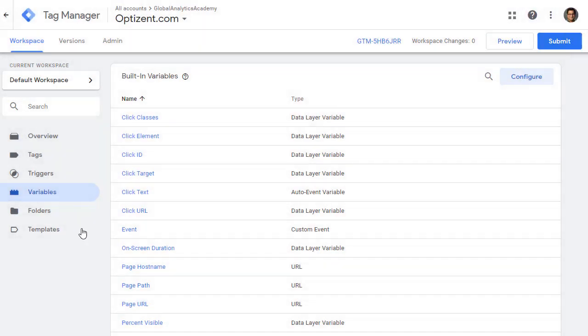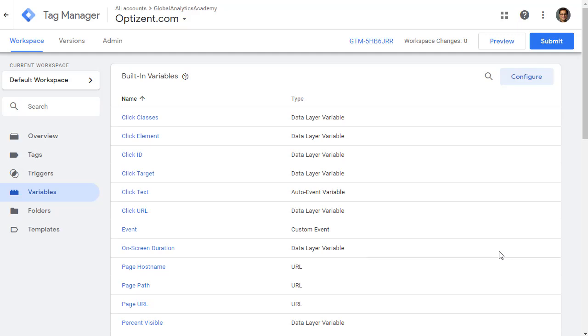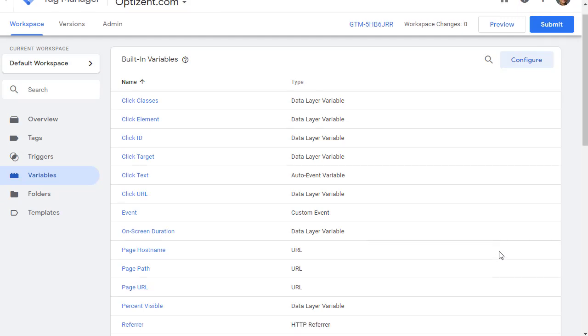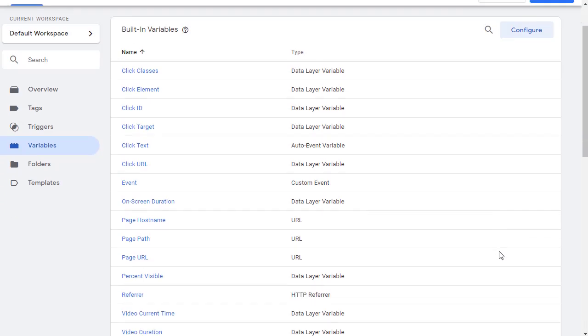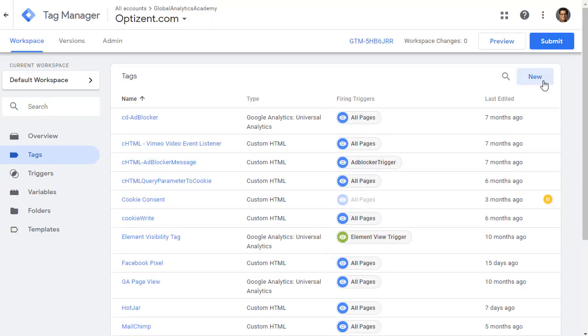Once you have these enabled, they will be available for you to use in your tags or triggers. So now let's go to tag and click on new.